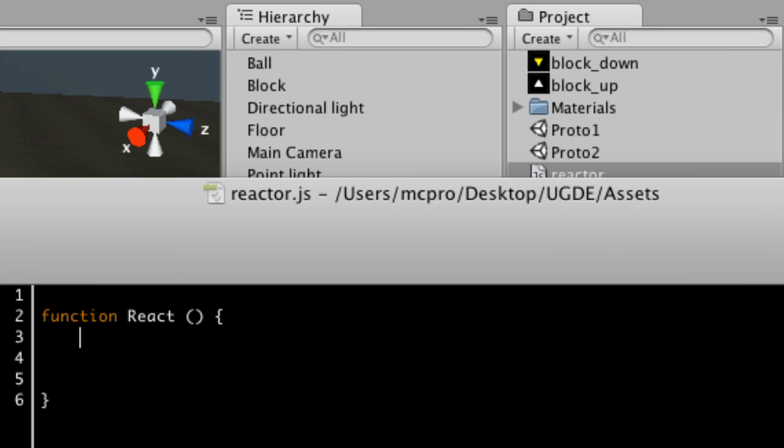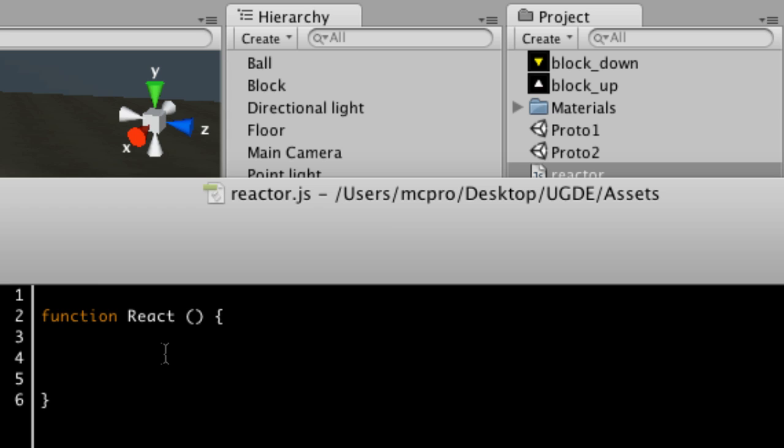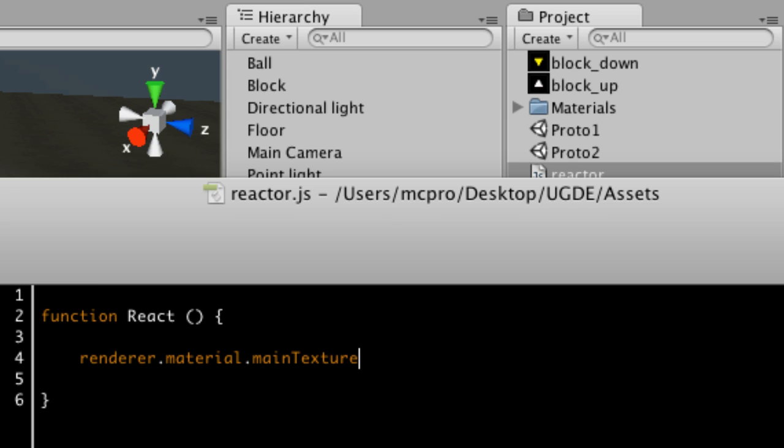So I'm not going to place any arguments into this particular function. When I call it with sendMessage, I'm just going to say sendMessage and then the name of React. So what do I want to do with this? When the switch triggers, I want to change the material to use a different texture than the one at the moment. So I'm going to say renderer.material.mainTexture is equal to, let's say, downTexture.